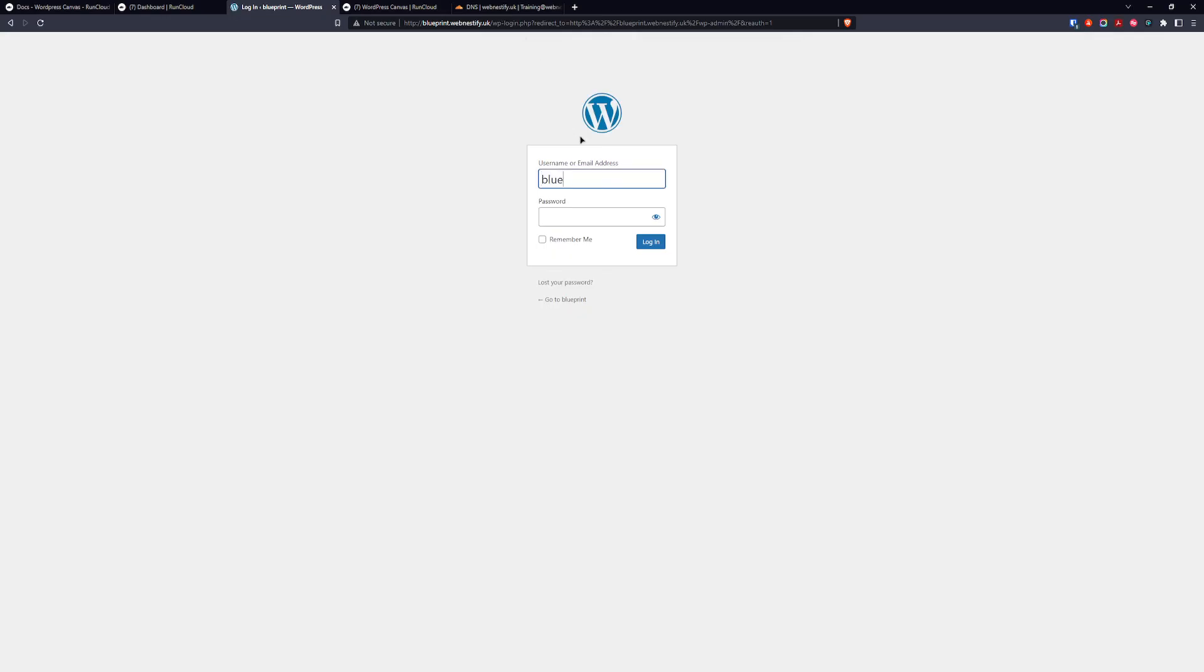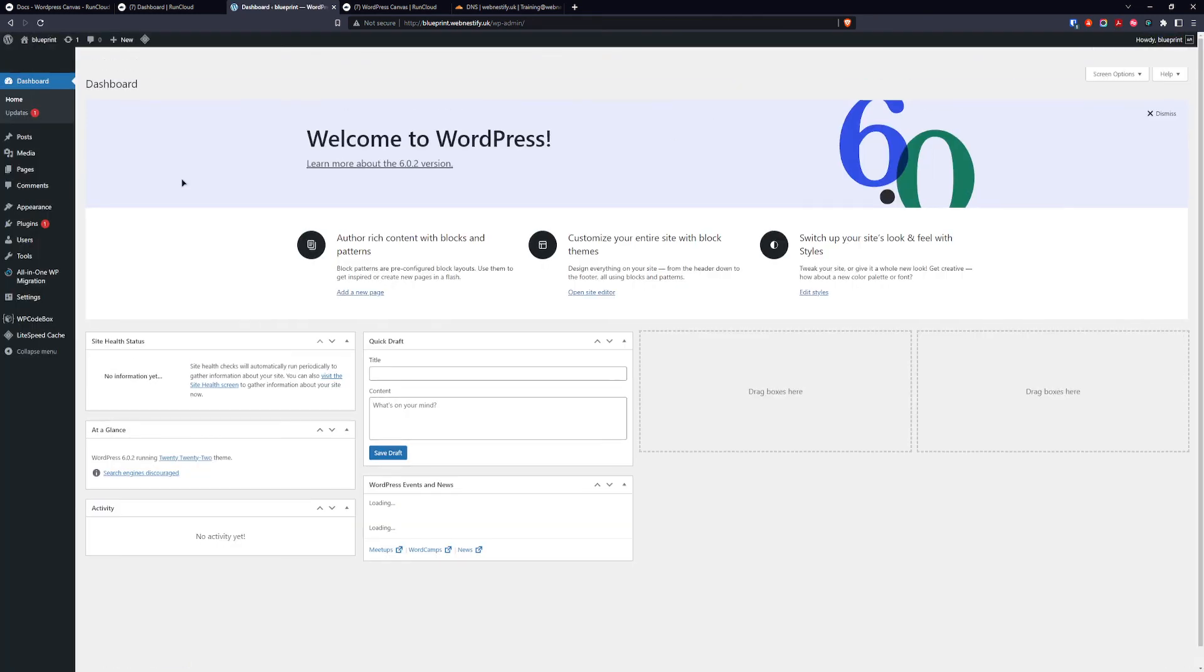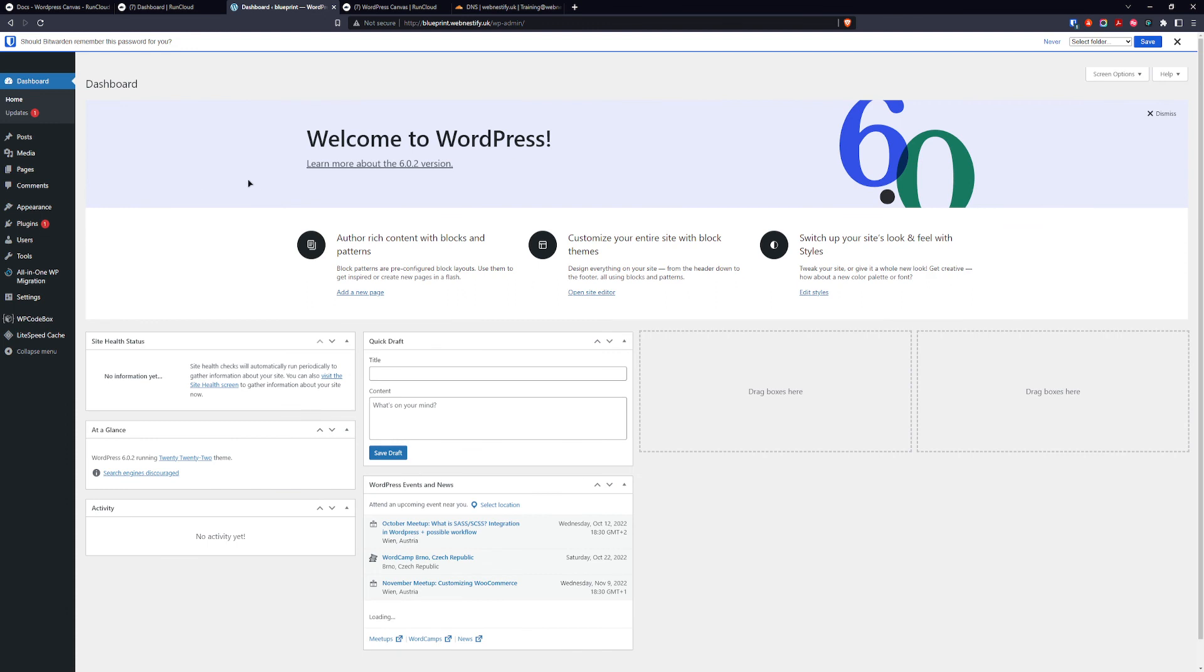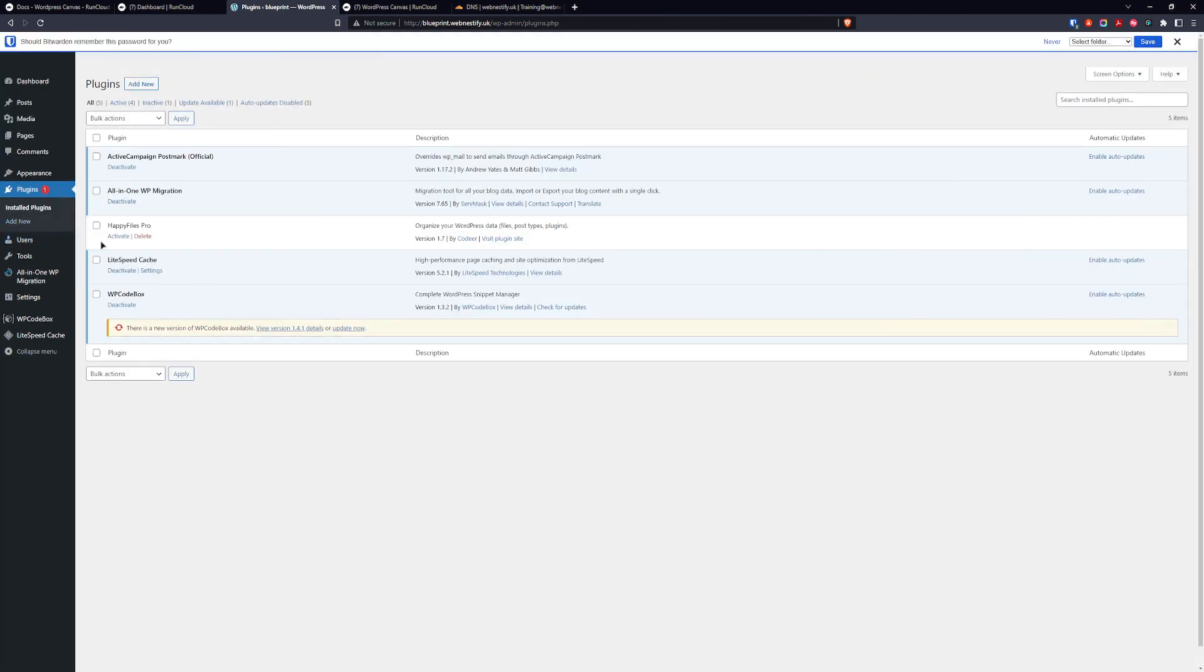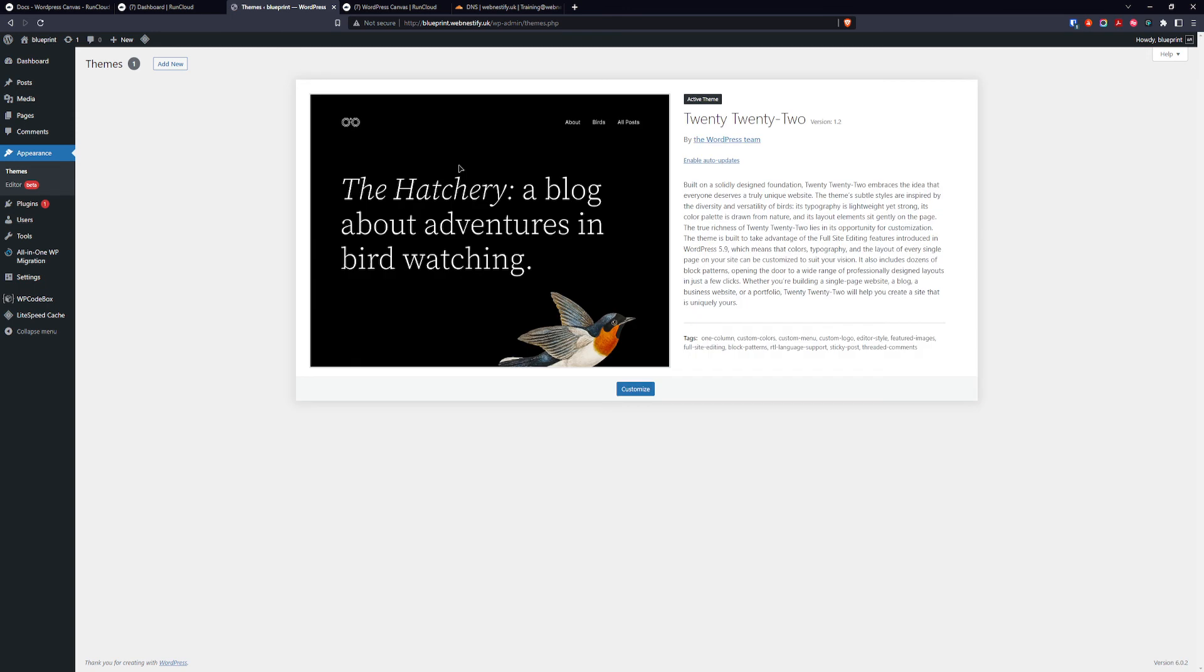Username was blueprint and the password we selected. As you can see we have all plugins that we installed and activated. Only thing left unactivated was Happy Files Pro. And when we check our themes, here is our 2022 theme.